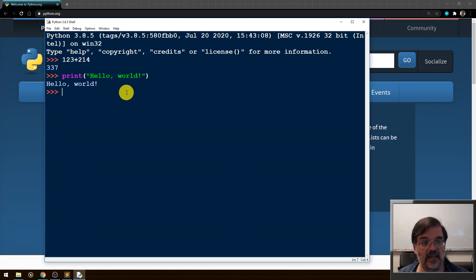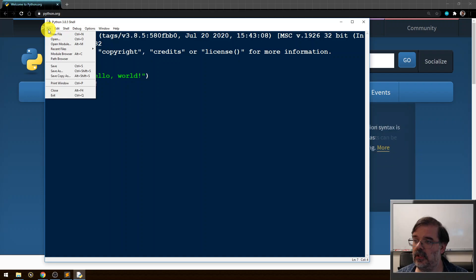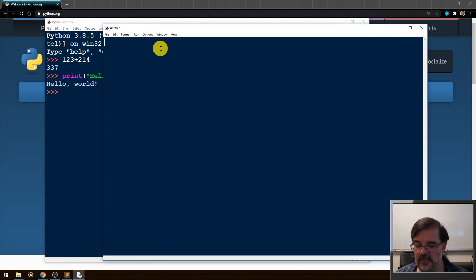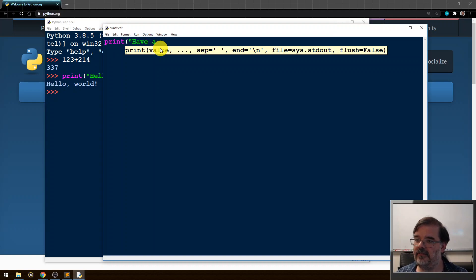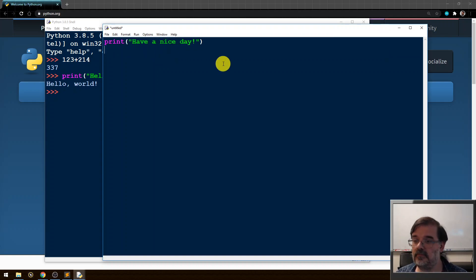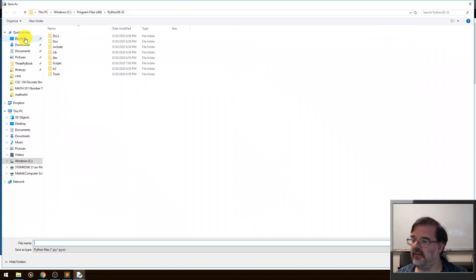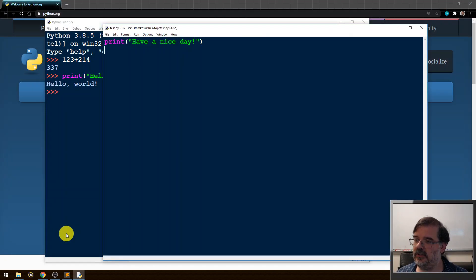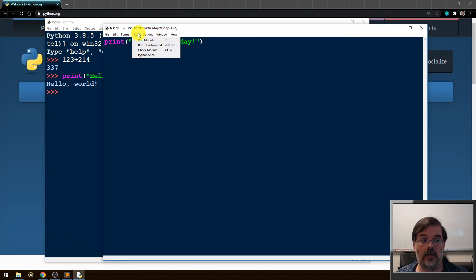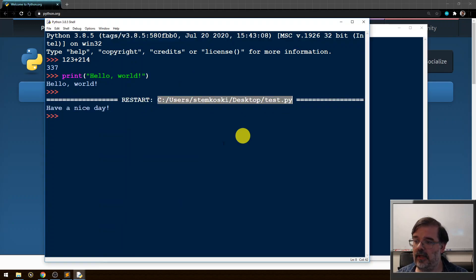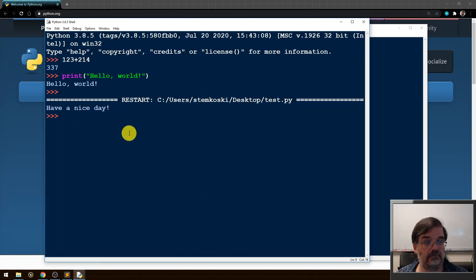If you want to actually write a program, save it, and run it at a later time, within the shell you can say File > New File, then type in some commands — maybe 'print have a nice day'. Save this file, or module as it's often called, and call it 'test'. Then click Run in the taskbar and say 'Run Module'. A module is like a file containing some code. It'll show the file that was run and print the results. That's the IDLE Python editor — it's pretty useful.